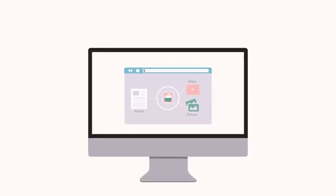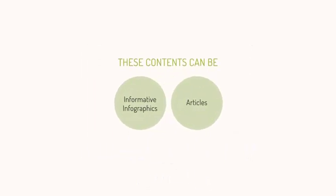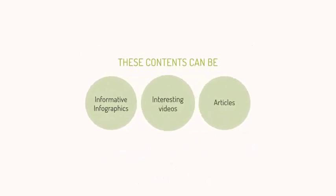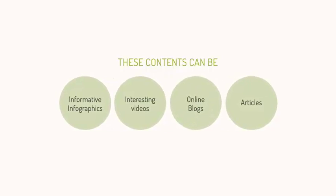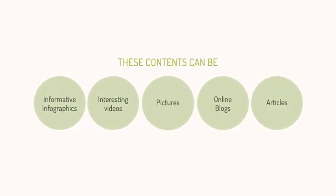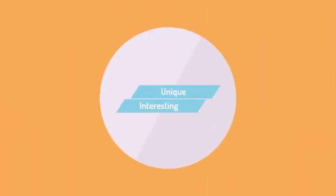This content can be informative infographics, well written articles, interesting videos, blogs or even pictures. It has to be unique and interesting to grab people's attention.